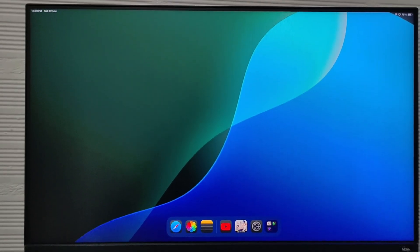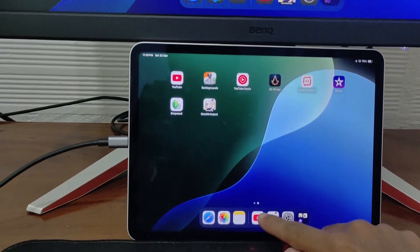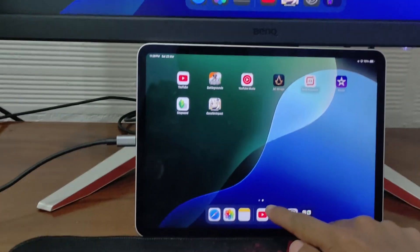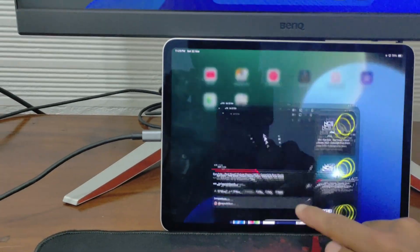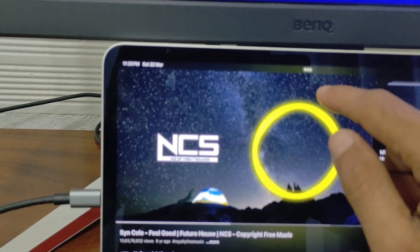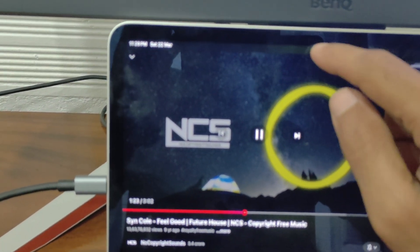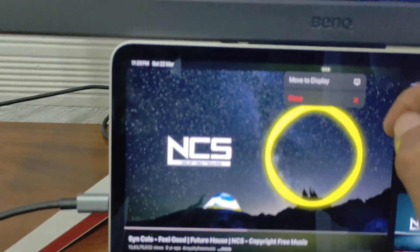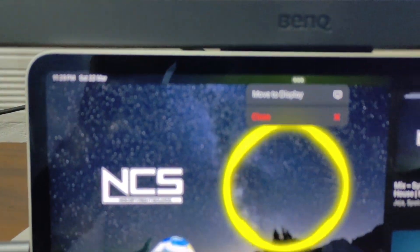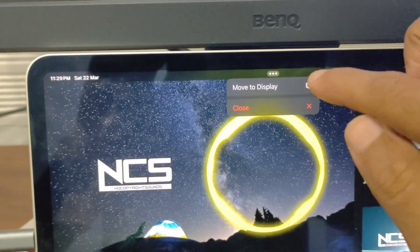To use your monitor fully, connect a Bluetooth mouse to your iPad or simply tap on the three dots on any app window. Click Move to Display—the app will shift to the external screen and fit the full display perfectly.